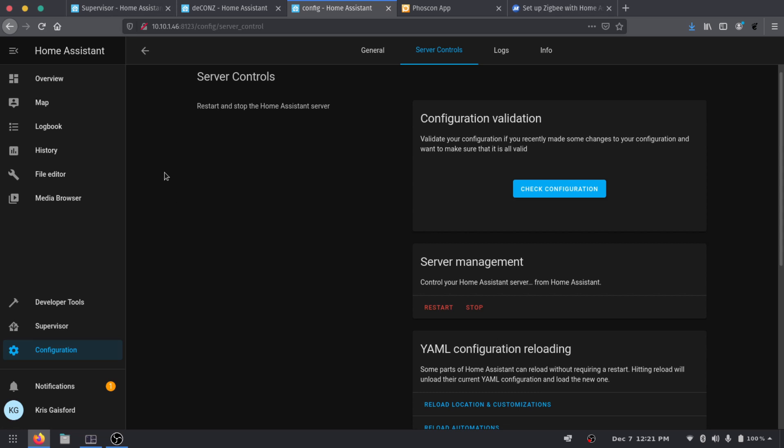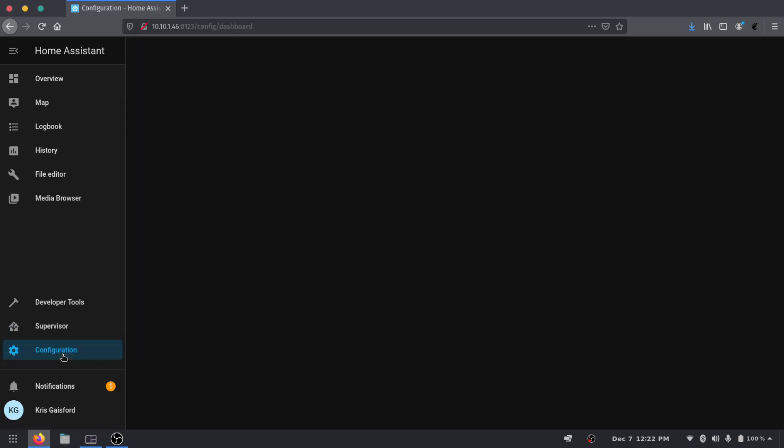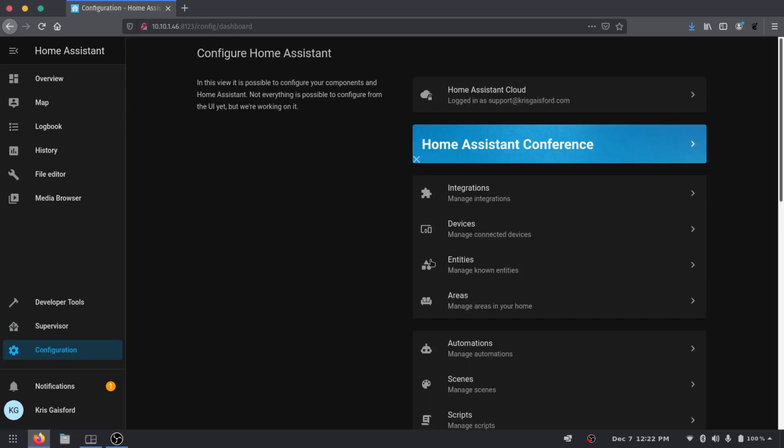Alright so we got the message that Home Assistant has started. We're going to go ahead and just refresh the page, make sure everything is happy here. And I'm going to go ahead and close out a few of my tabs here. So as you can see I was doing some research. This Phoscon app is part of that other deCONZ integration that I was showing you guys earlier. But we're not going to be using that here and we'll go ahead and we could close out the rest of these as well. But now that we've restarted Home Assistant let's go back into our Configuration.